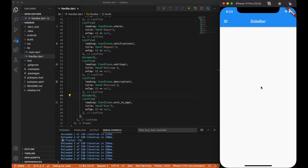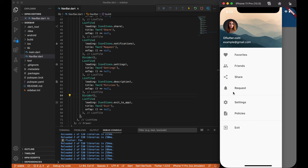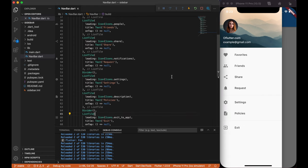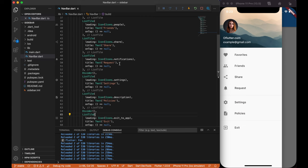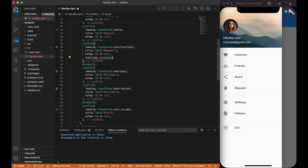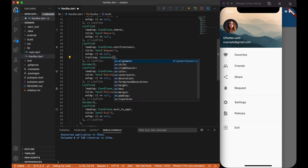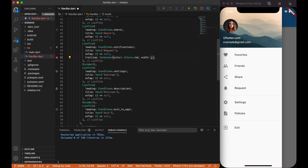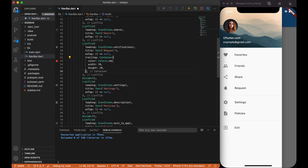Now you're free to go and use it in your project, but I want to add some extra stuff. I want to have some notification count on request widget, so let's create it. Inside our list tile, where request is, create a trailing widget and create a container. We're going to use a background color of red and set width and height to 20.